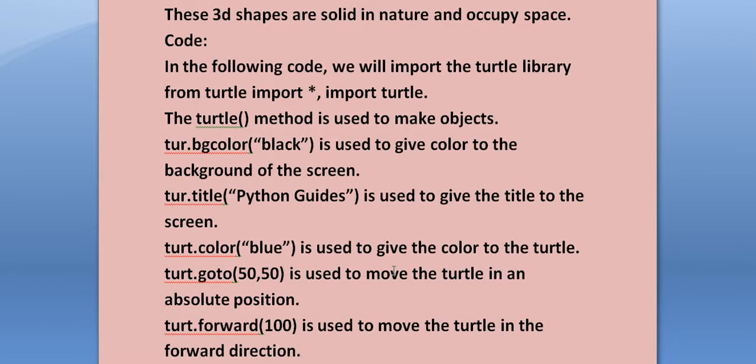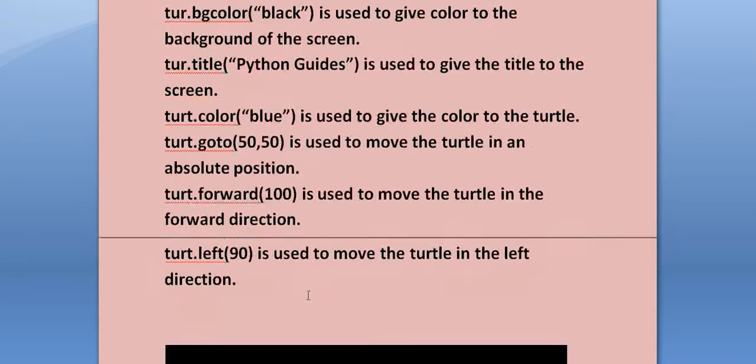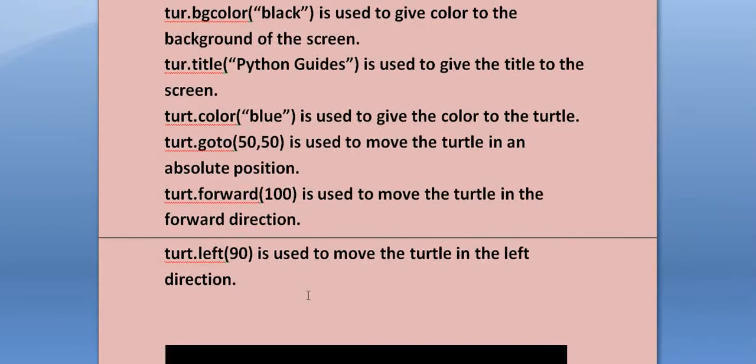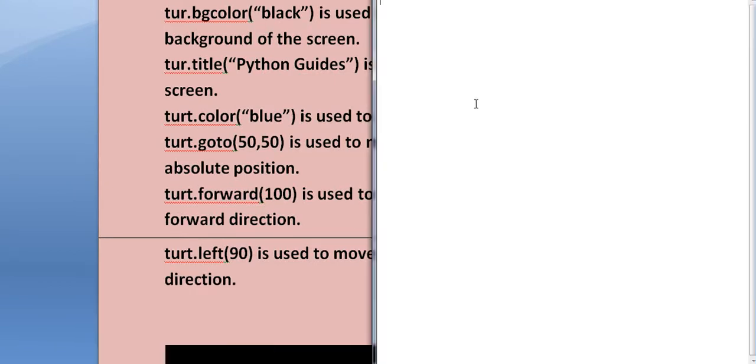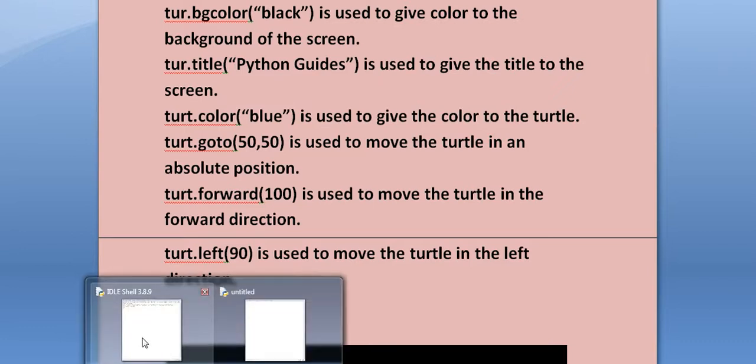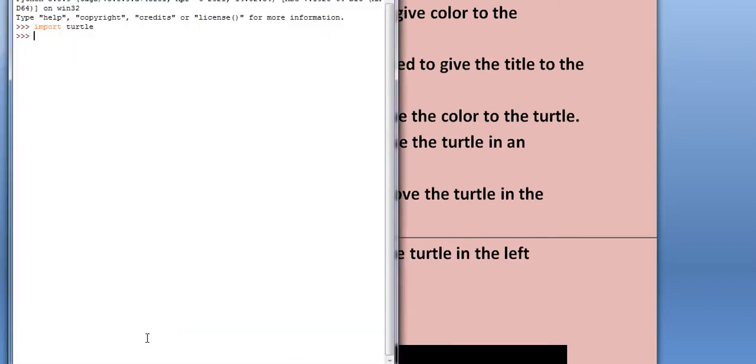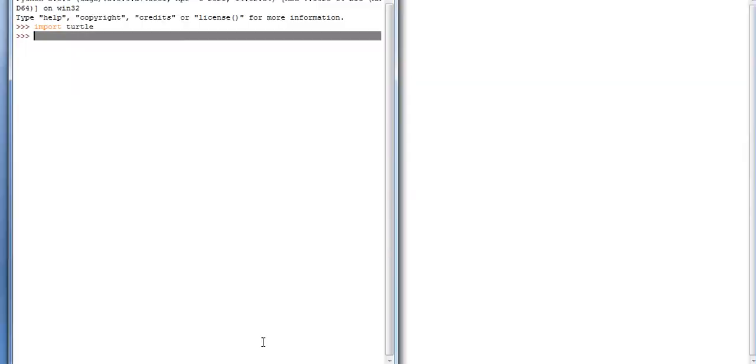turtle.color("blue") is used to give the color to the turtle. turtle.goto(50,50) is used to move the turtle in an absolute position. turtle.forward(100) is used to move the turtle in the forward direction. turtle.left(90) is used to move the turtle in the left direction. So we are starting our code.